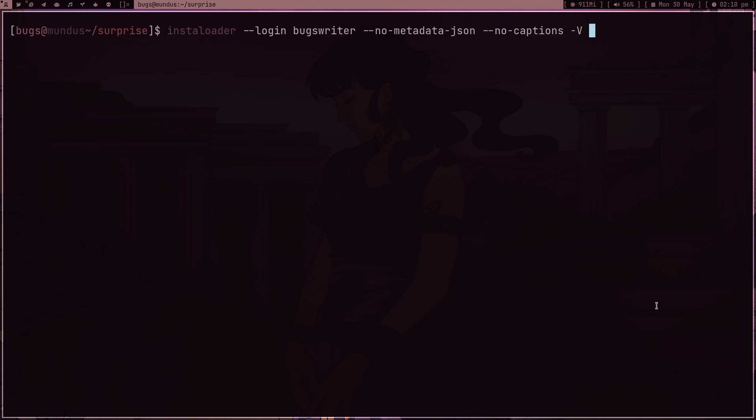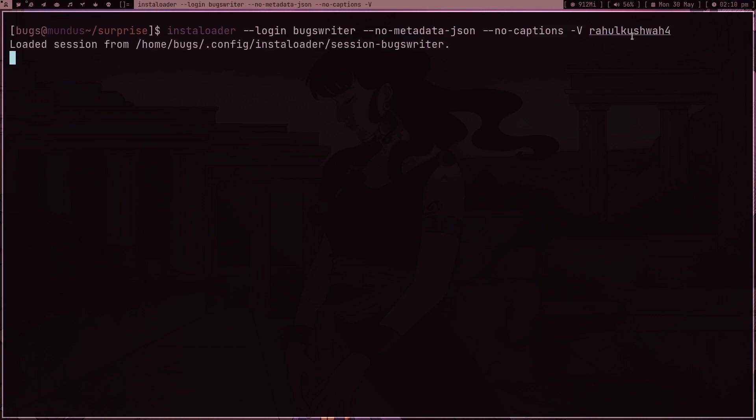The username is this - this is my brother's username of his Instagram, you can follow him if you want. Let's press enter. As you can see, I already entered the password so my session is saved, so it's not going to ask for login again and it's downloading all the stuff.